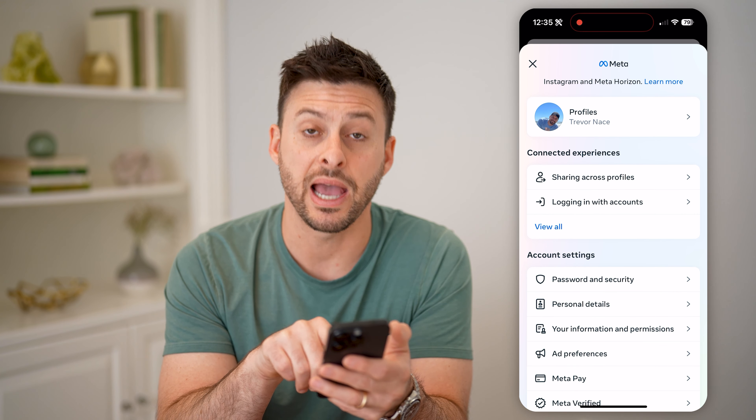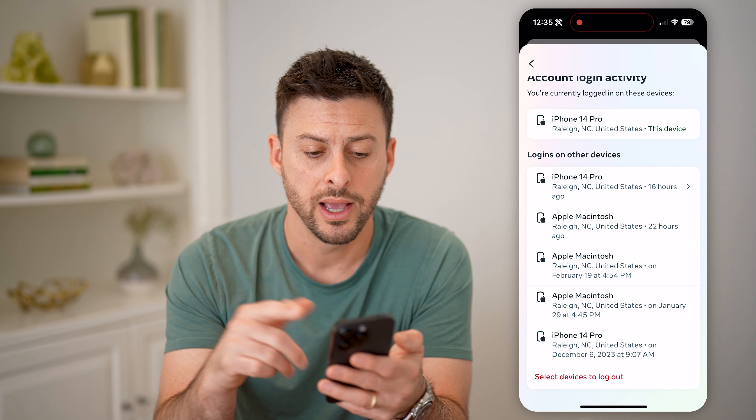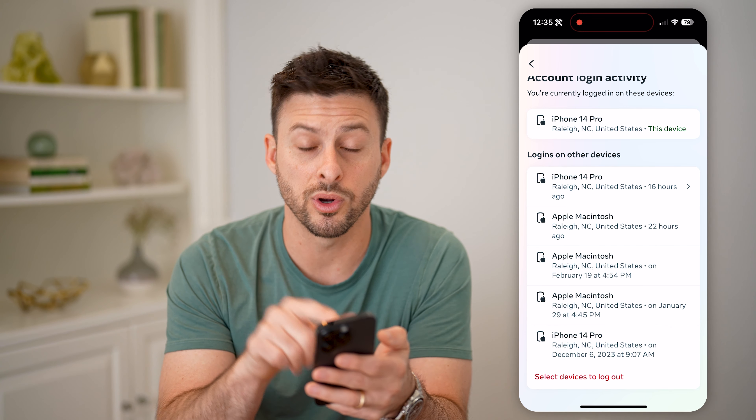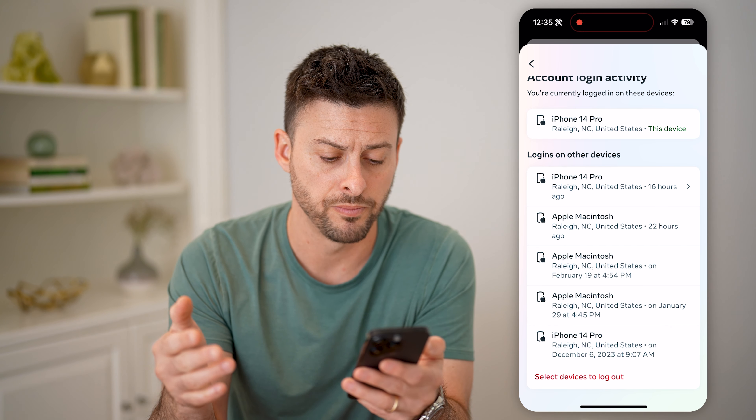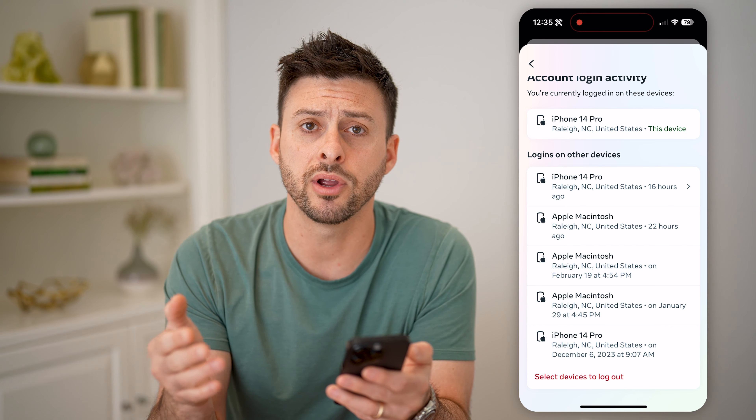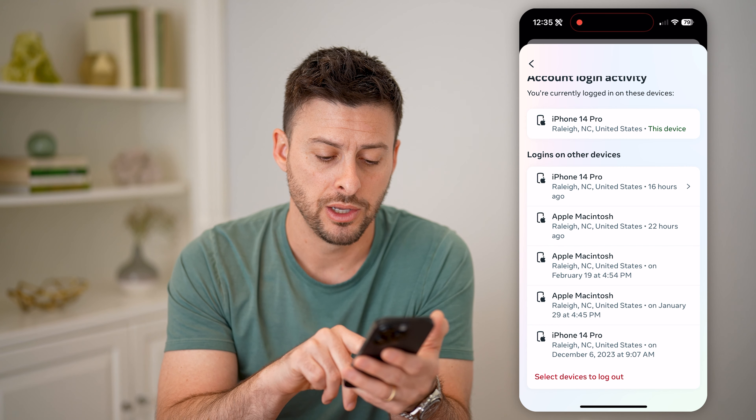Now at the very top you can see Account Center for Meta. Let's tap on this — this will show you for Facebook and Instagram. We need to see all of the logins, so let's tap on Password and Security here. You can see under Security Checks it says where you're logged in.